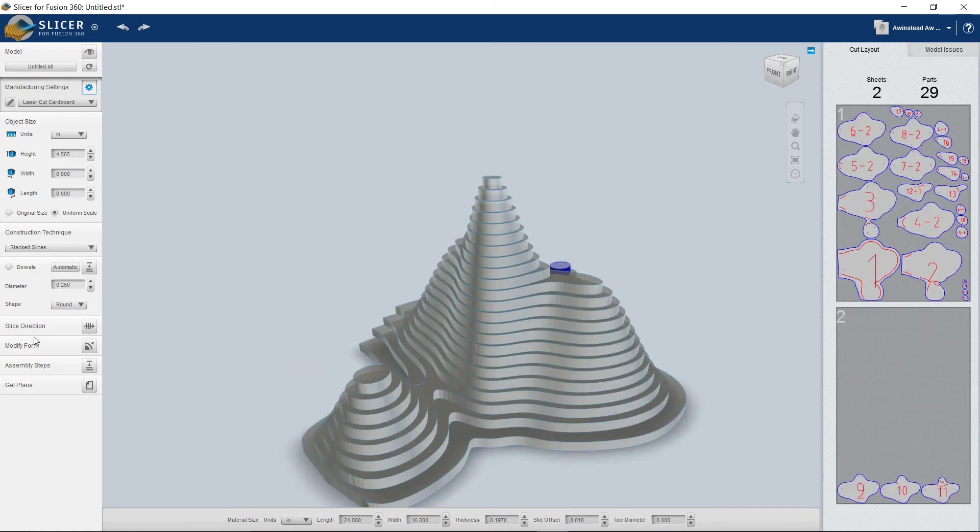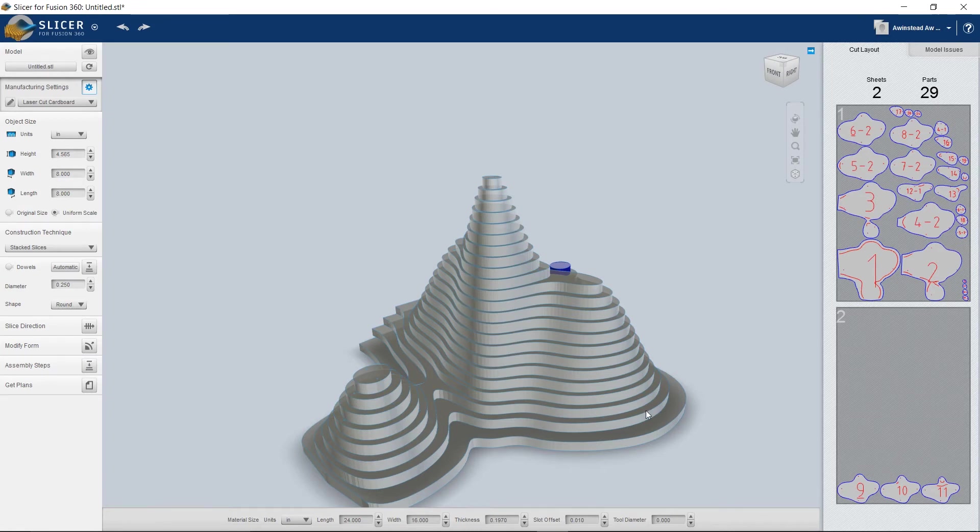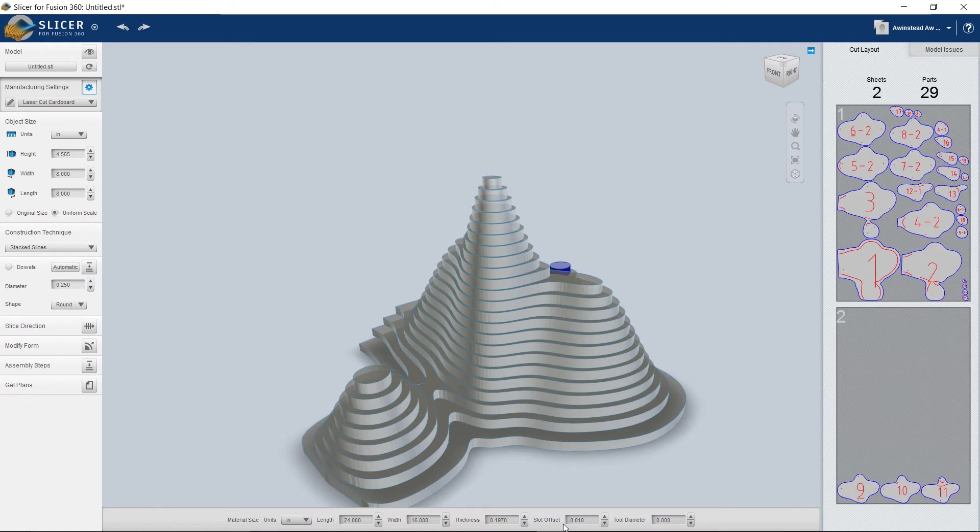Of course. Modify form, assembly plans, get plans. Everything looks fine. Everything's good. Our settings are good. Units, thickness, slot offset. Everything looks perfect. All right. Let's go ahead and get plans. We have two plans here.